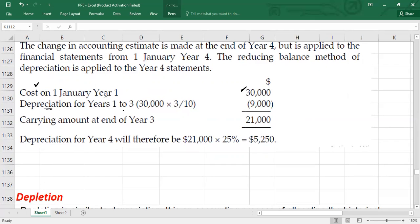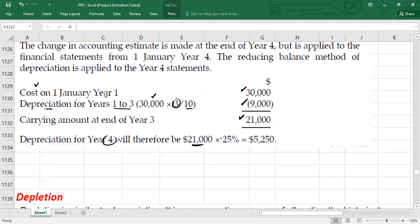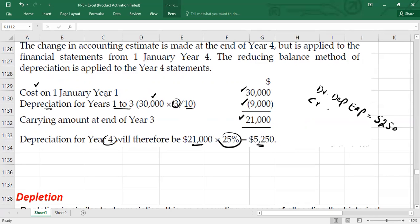Then you calculate the cumulated depreciation for Years 1 to 3. Total cost was $30,000 divided by useful life of 10 years, giving accumulated depreciation for three years. So the carrying value at the end of Year 3 is $21,000. Now in Year 4, we take the carrying value of $21,000 and multiply by the depreciation percentage of 25%. This gives the depreciation expense for Year 4 of $5,250. We pass the journal entry: debit depreciation expense $5,250 and credit accumulated depreciation $5,250.